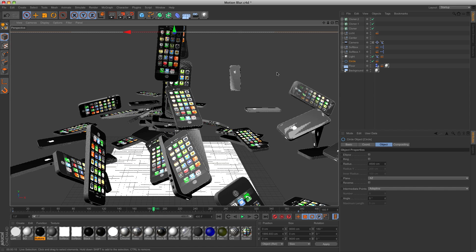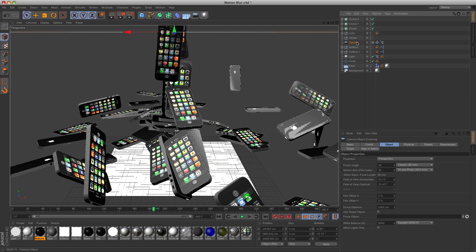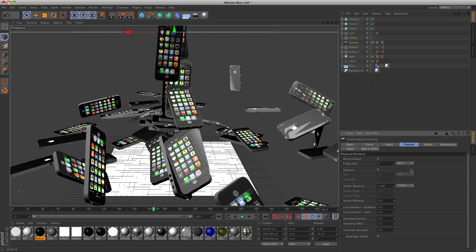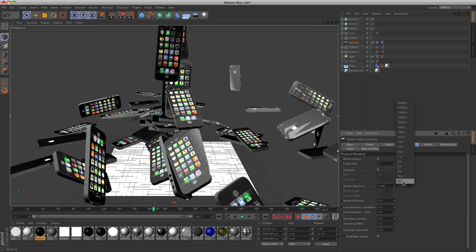Close the screen and go to the camera of the scene. You will need a camera in the scene in order to create motion blur. Go to the physical tab and change the value of the shutter speed to increase or decrease the motion blur.